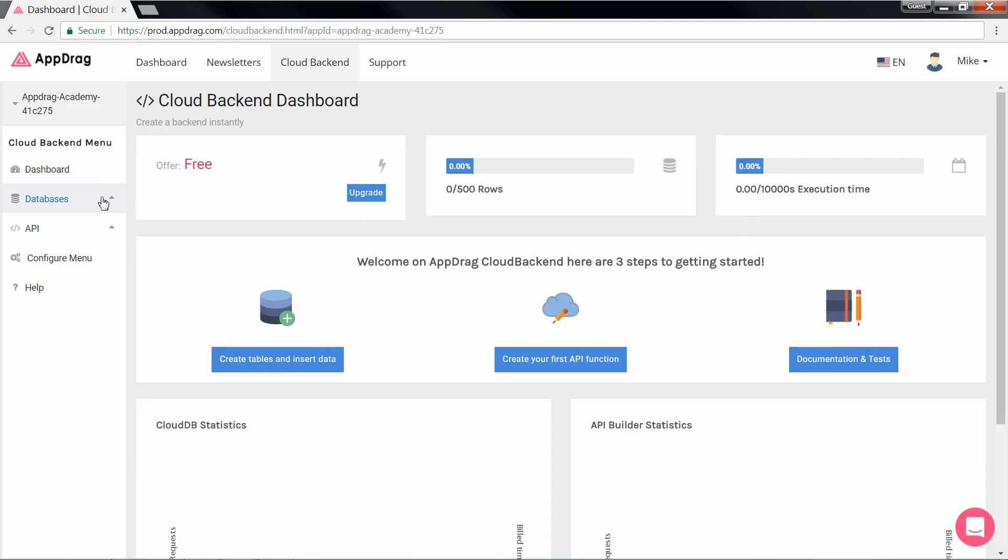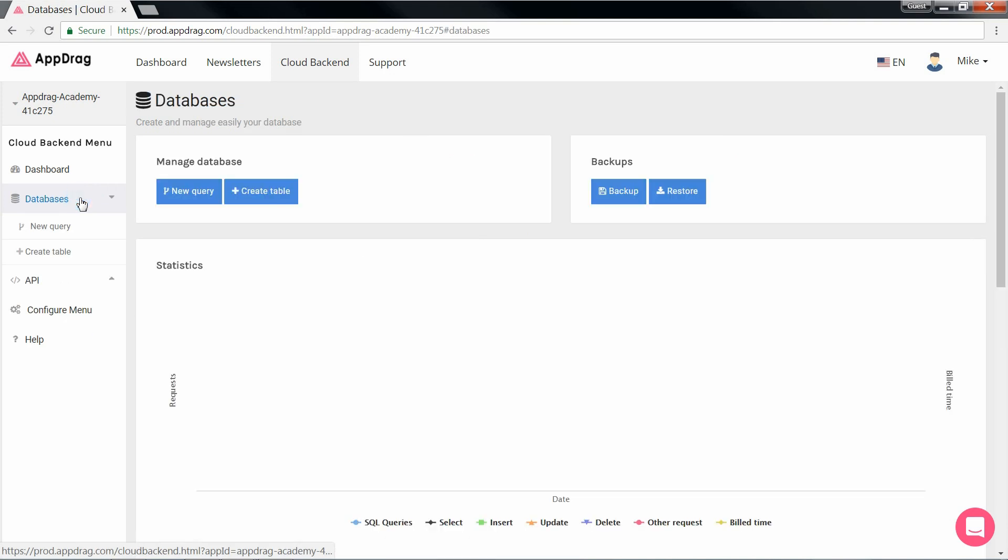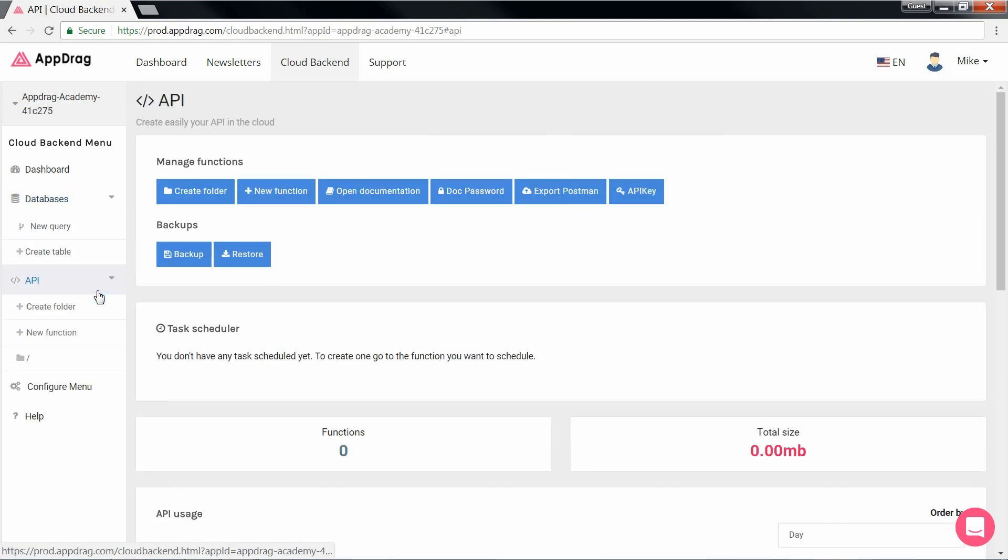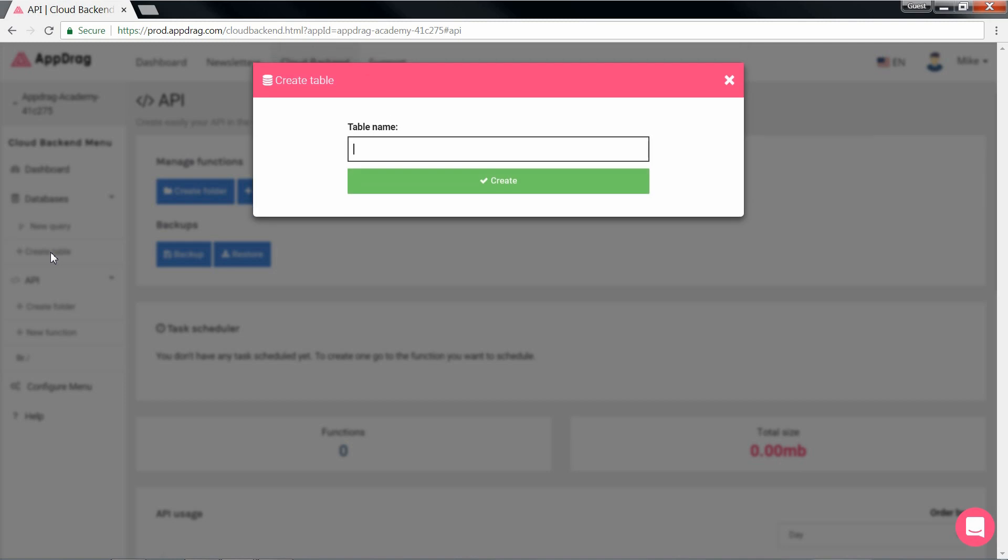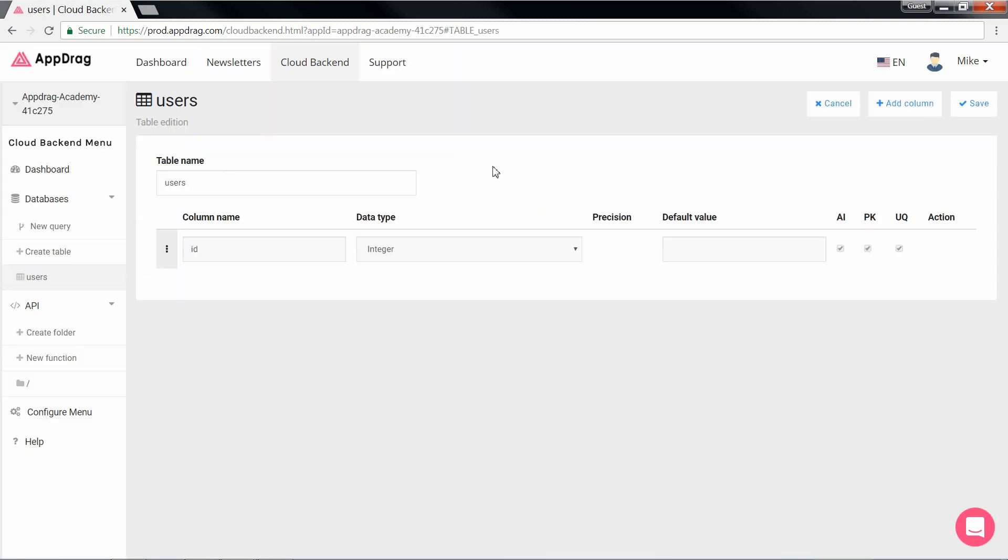As you can see, the database is currently empty. There are no tables or APIs, so we're going to go ahead and create ourselves a users table that will be populated using the form we will soon design on our front end.